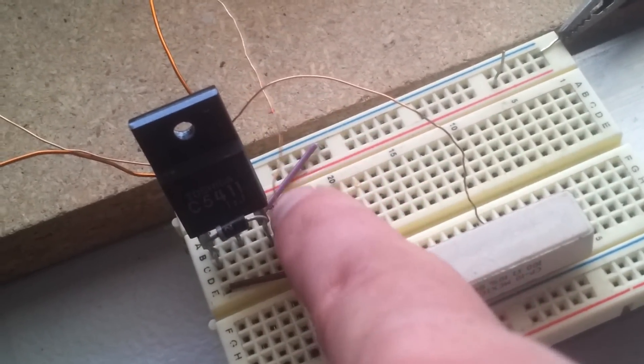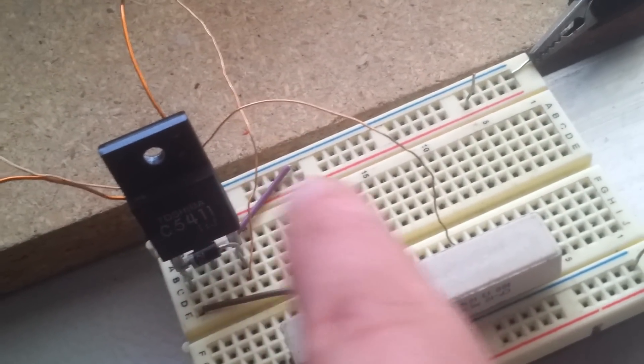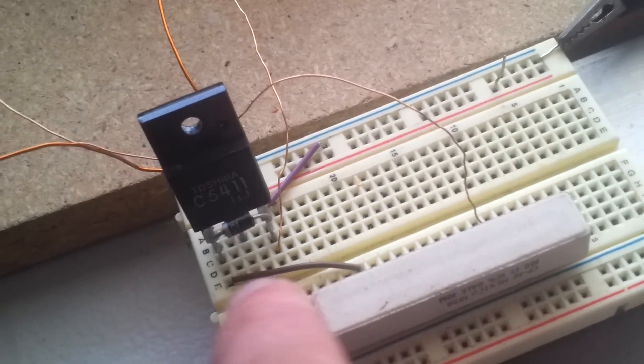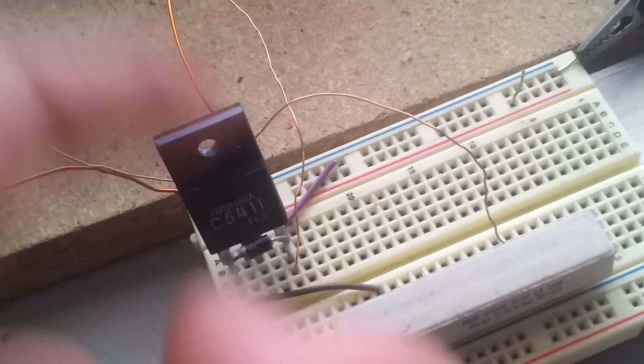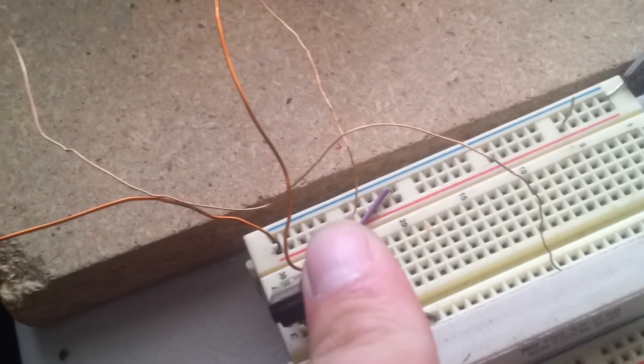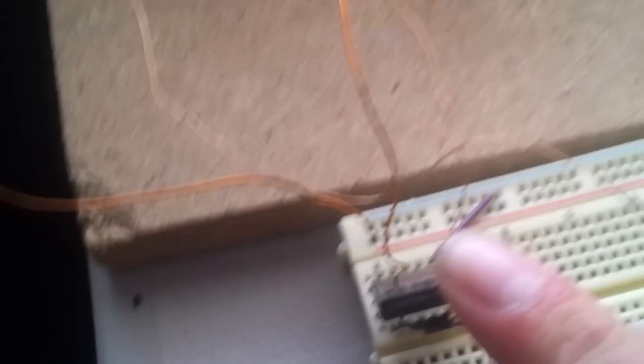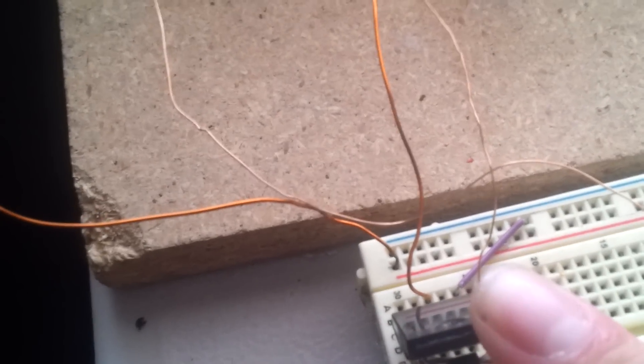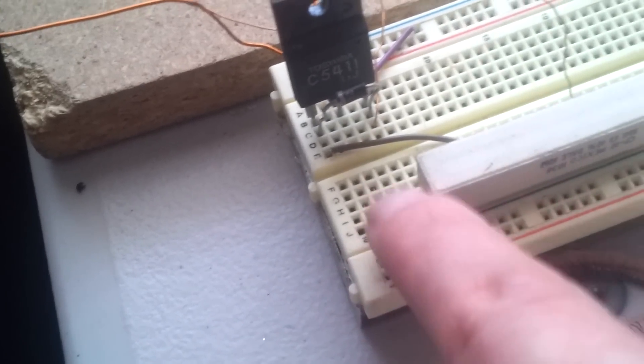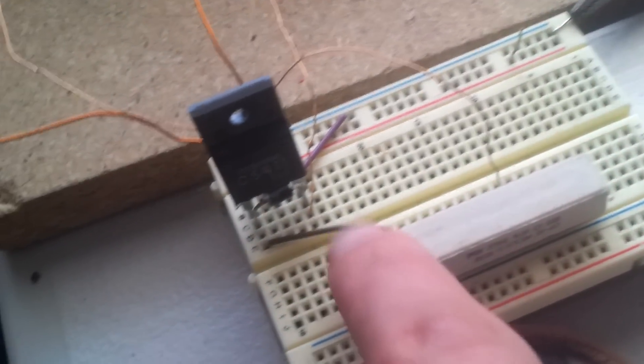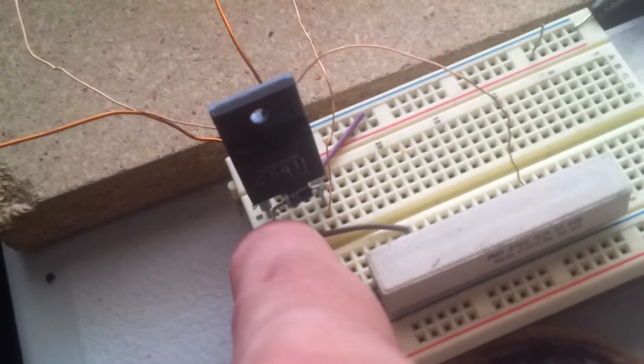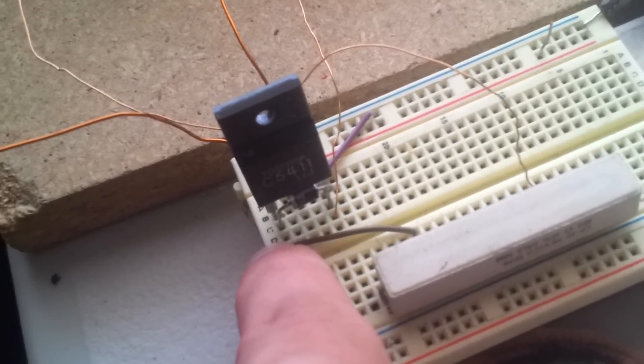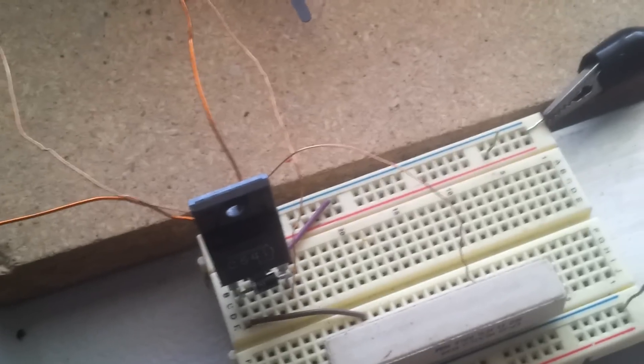All right, the collector has nothing going to it but the thick wire. And then the base has the resistor going to it and then the diode and the end of the diode going to it.